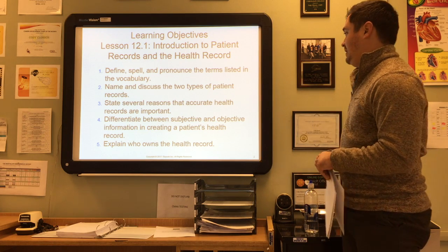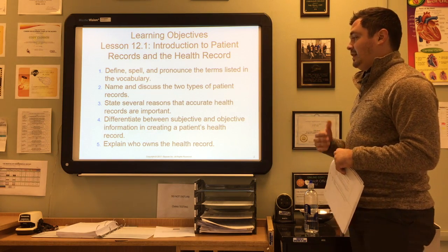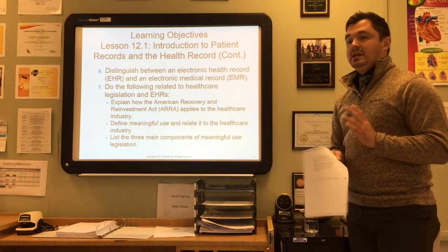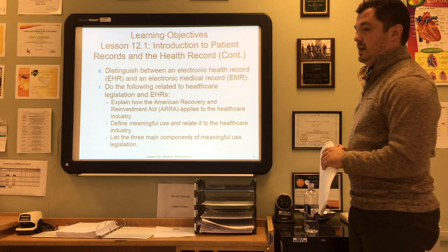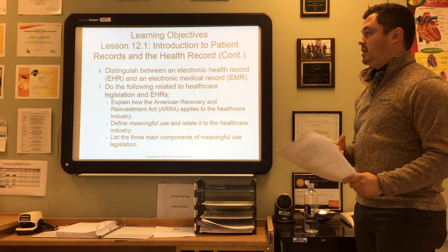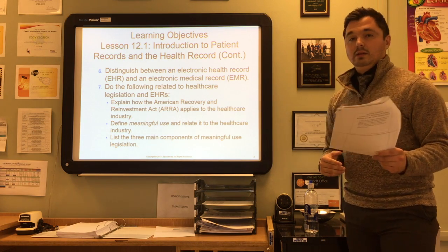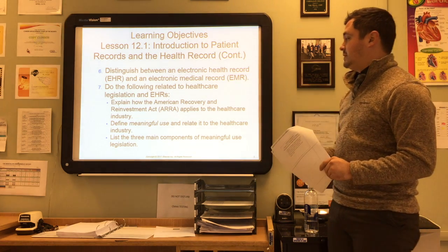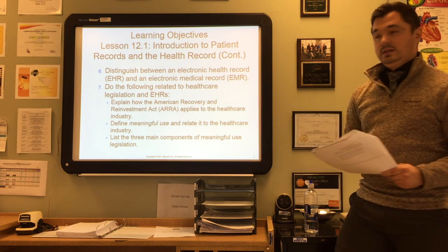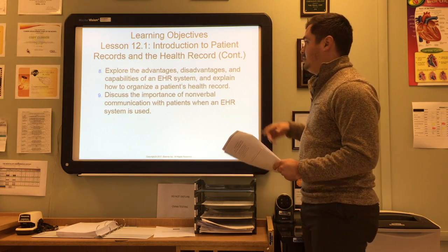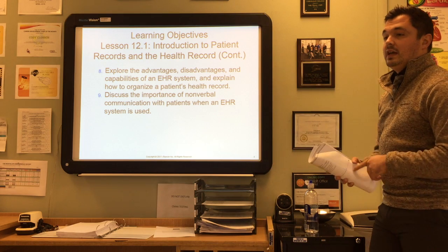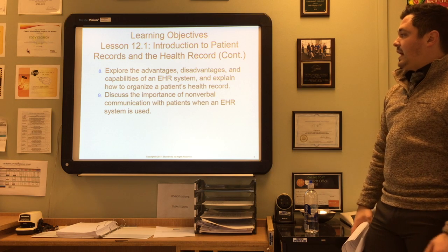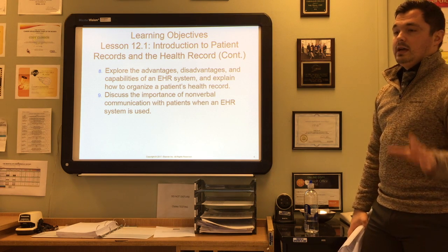We'll differentiate between subjective and objective information in creating a patient's health record, explain who owns that health record, distinguish between an EHR and an EMR, explain the ARRA as it applies to healthcare, define meaningful use, list three components of meaningful use legislation, and explore the advantages, disadvantages, and capabilities of an EHR system.